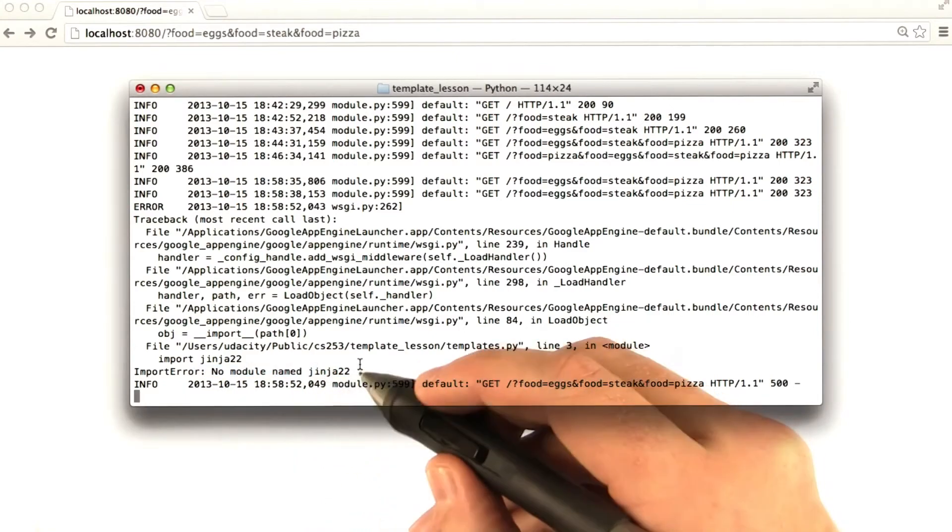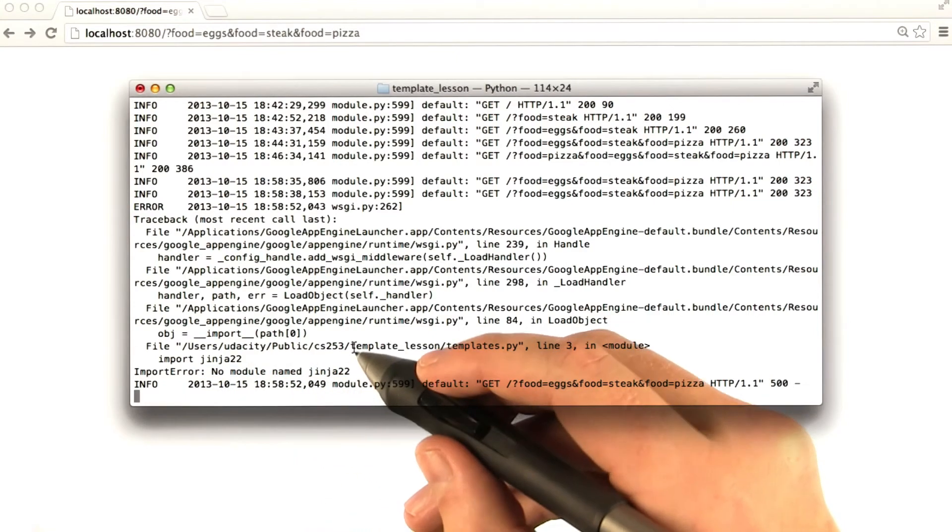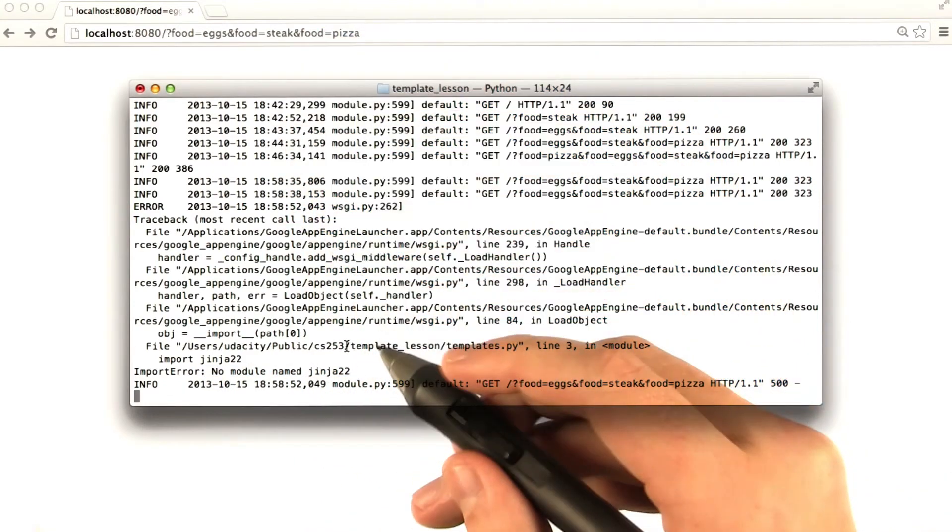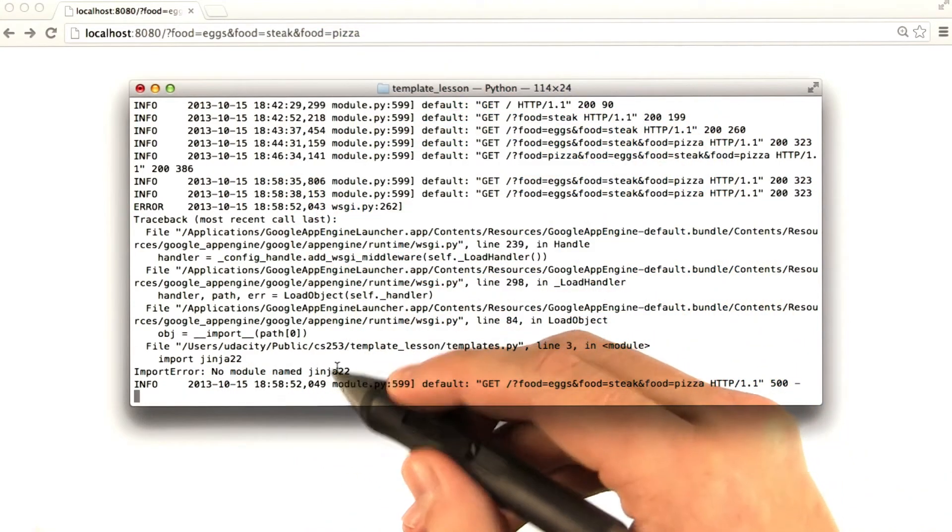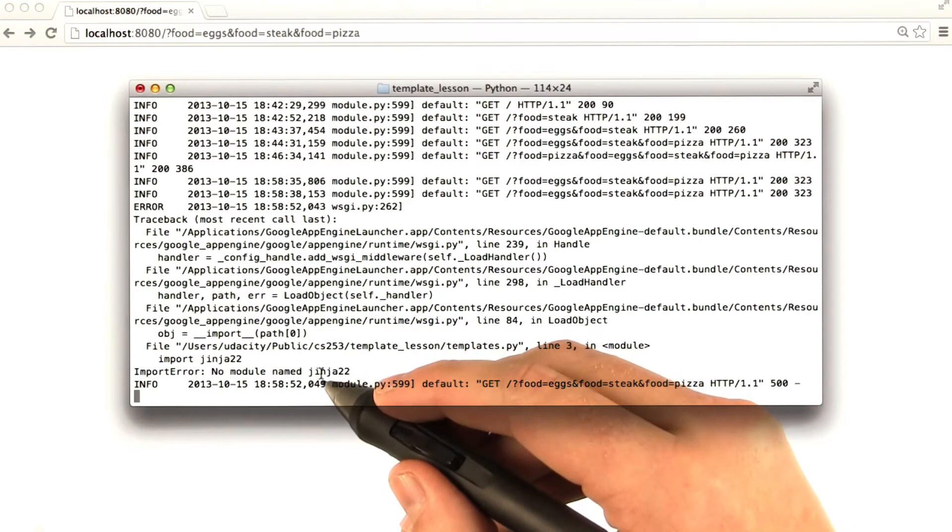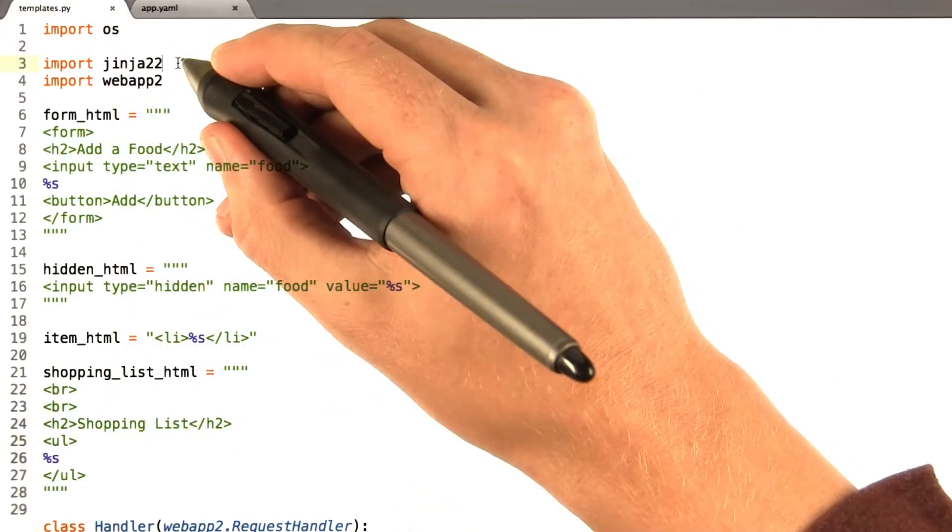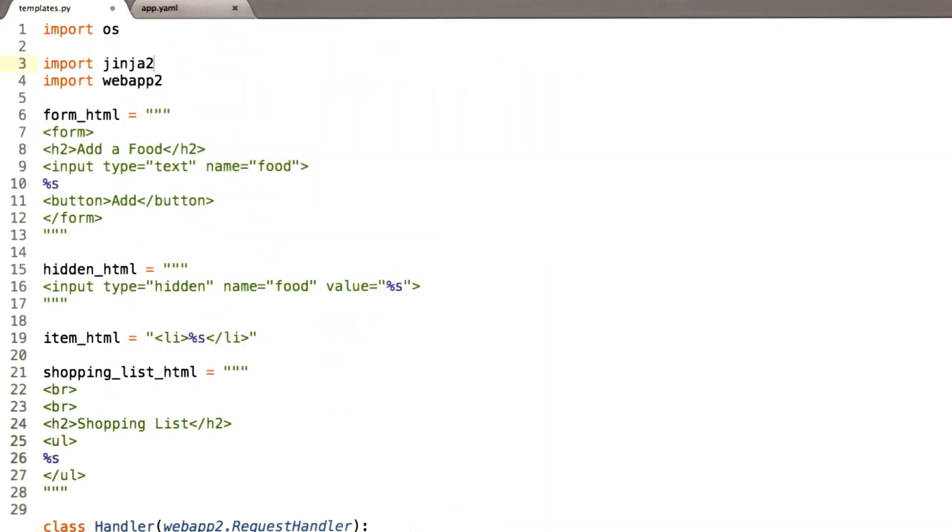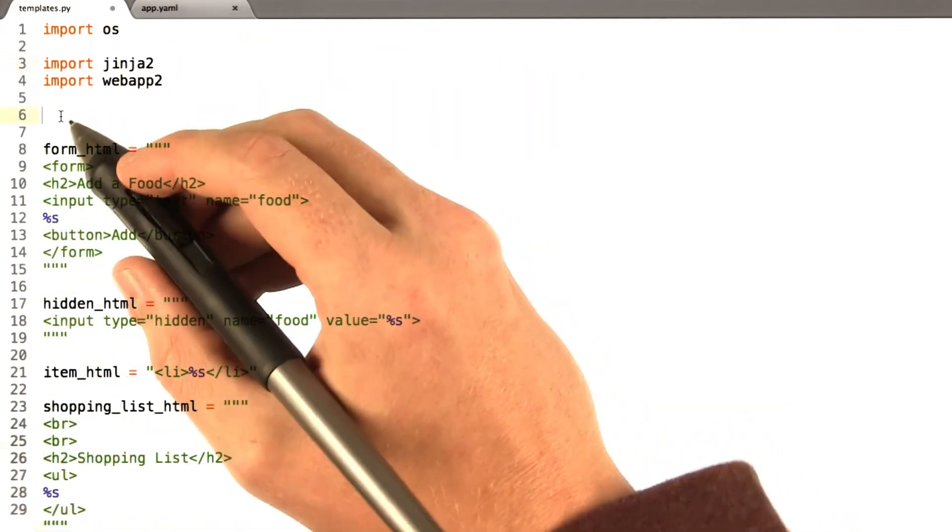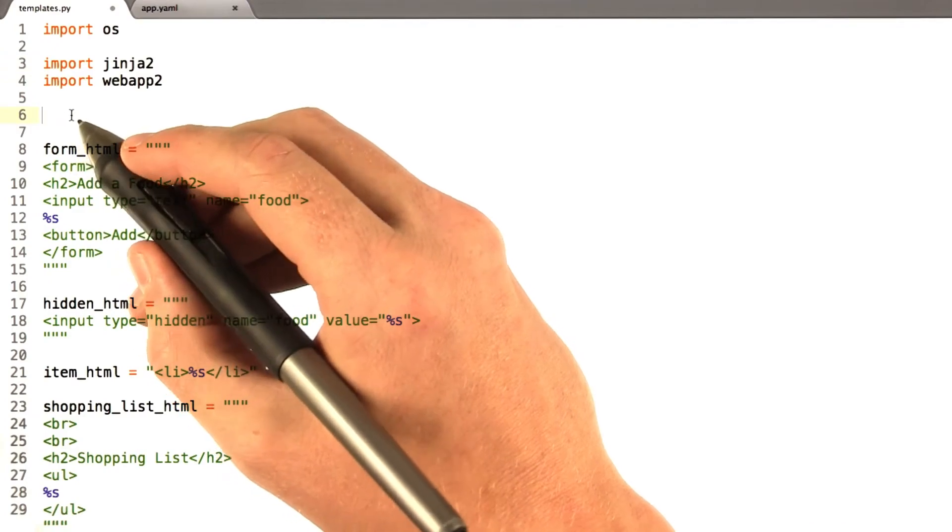So if you see this, make sure you updated your app.yaml properly, and make sure you typed the module name properly. Okay, let's get rid of that. I'm going to add a couple lines to initialize Jinja.